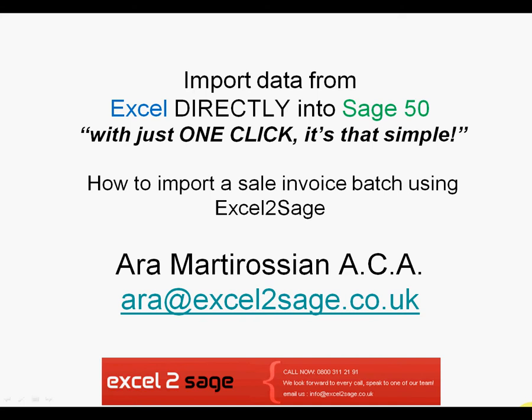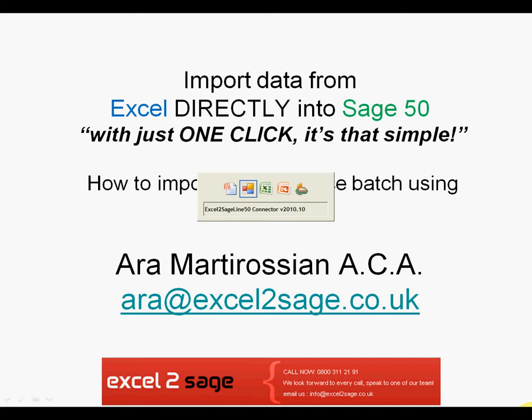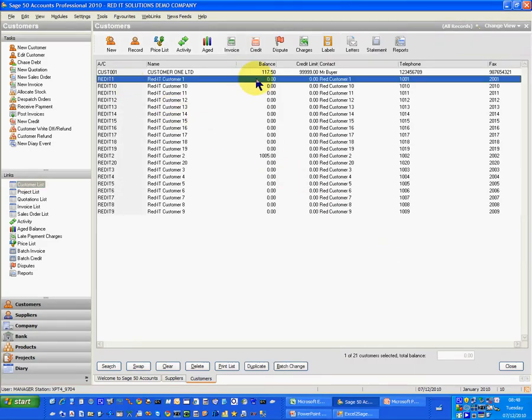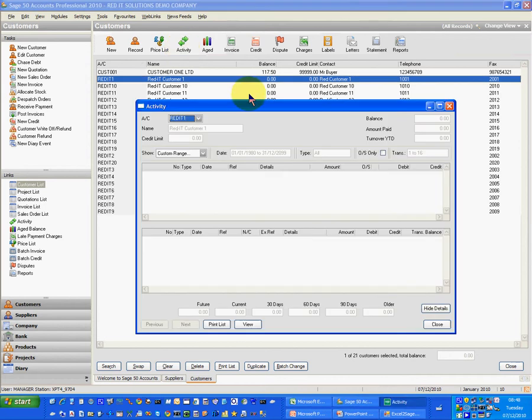The information could be coming from your EPOS system or your web shop or any other area really. So let's go into Sage first and let's look at Red IT1. I've got a balance of zero and if I look at the activity there are no entries.